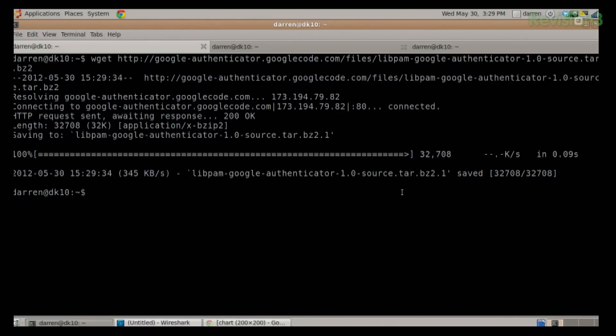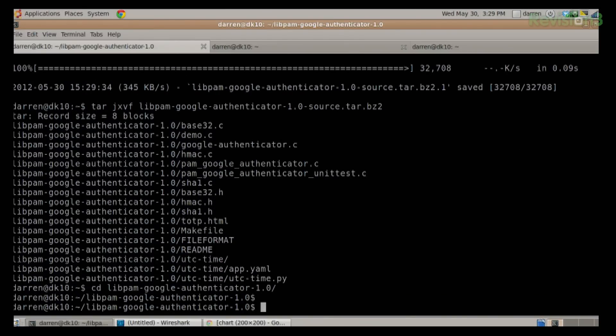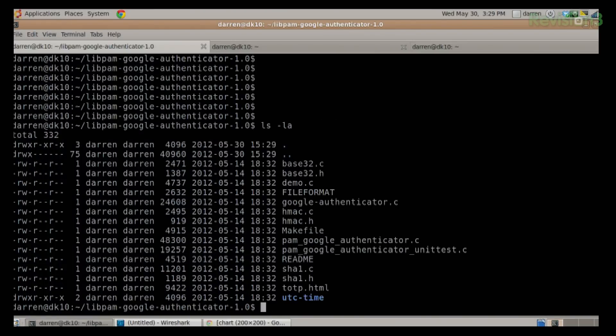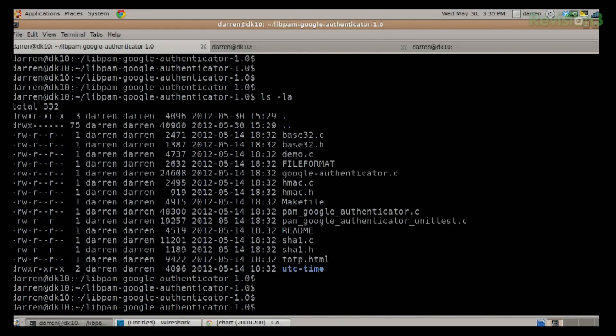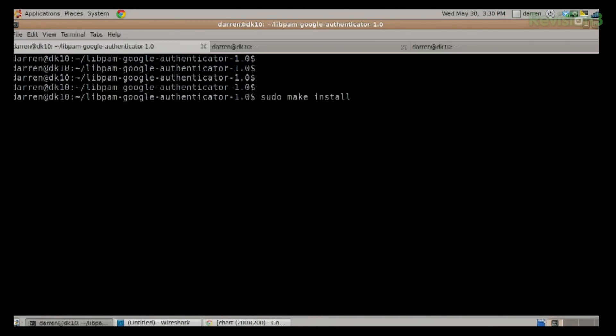I just went ahead and did a wget and downloaded the Google Authenticator library. I'll tar JXVF that file — libpam. To extract it, I head over there and do an ls -la. You can see quite a few .c files — this isn't compiled yet. All you have to do from here is a sudo make install, which will compile and install it. I've already done that, so once it's installed, it's really, really simple.